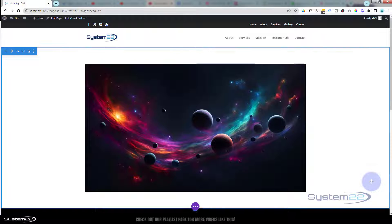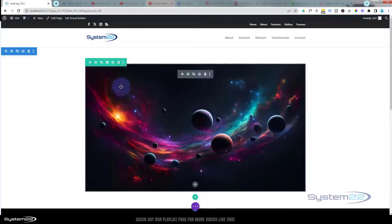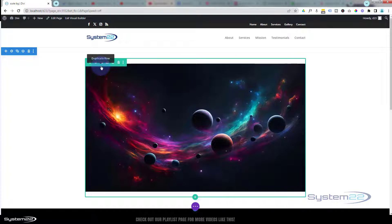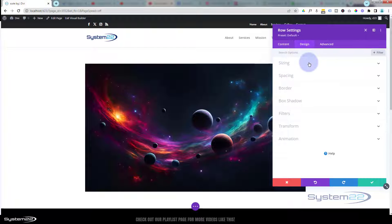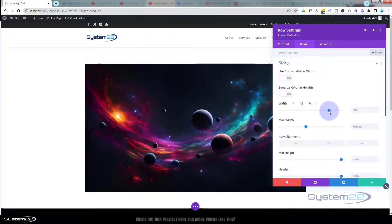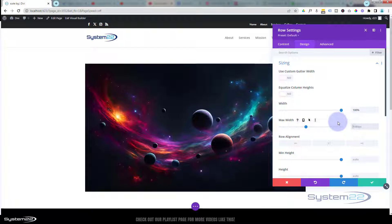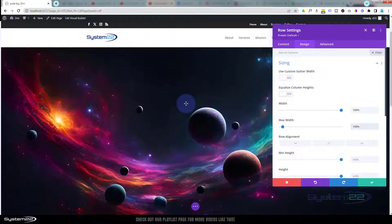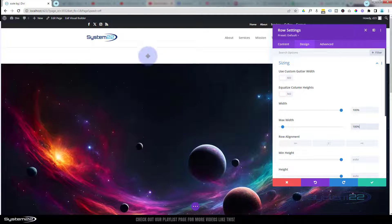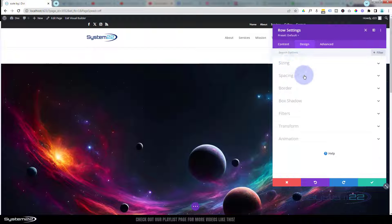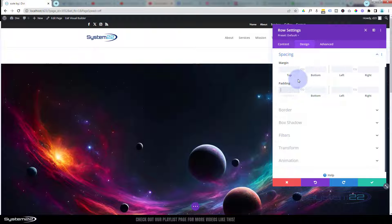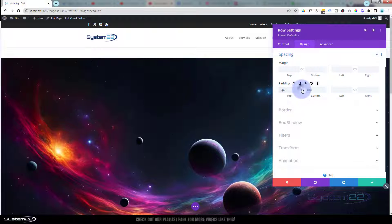Let's save that. We really want to make this full width, so I'm going to go into the green tab for the row. We could have used a full width section, but because of what I'm going to add in a minute, this way works better. In the row settings, go to Design, Sizing, Width — slide that all the way up to 100%. Copy that value and paste it into the Max Width field below as well. Now we've got a nice full width row with our image. Let's go to Spacing and set padding top and bottom to zero, hitting the chain link to do both sides.